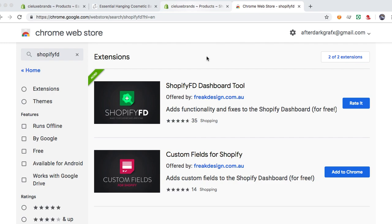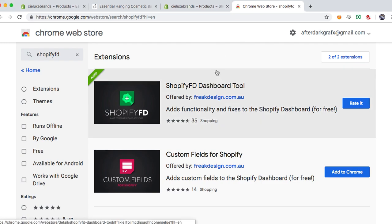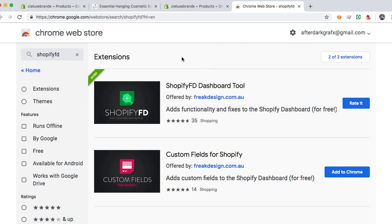I just wanted to get our intro out of the way because usually there's a pause on the videos when we start the programs up, so I just threw that on there. Anyway, we're going to talk about Shopify FD dashboard tool by Freak Design, a great company, excellent programmer, expert on the Shopify website.